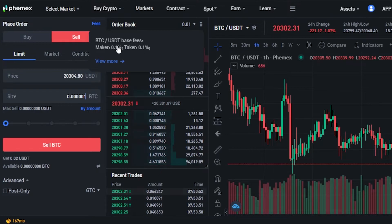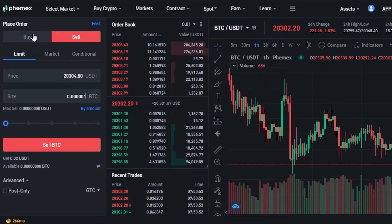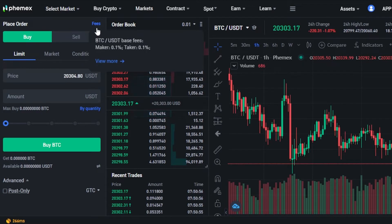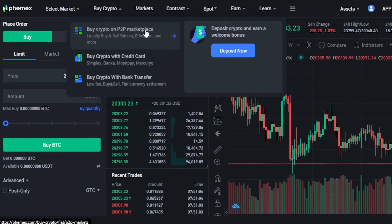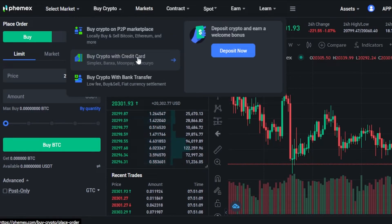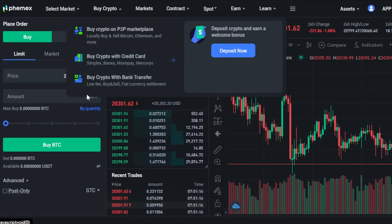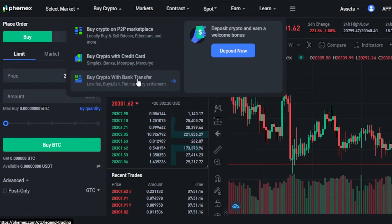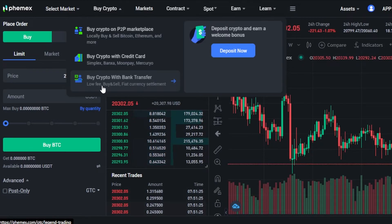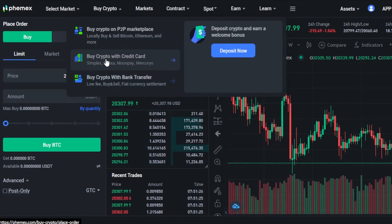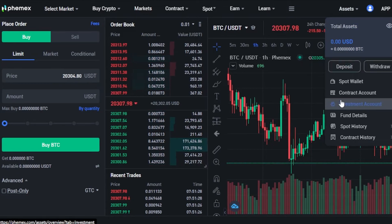You can also click on the Fee right here and it will show you the fee for the parameters you have entered, so make sure to check the fee. If you do not have any funds in your wallet right now, you can go to the Buy Crypto option. We have three options: buy crypto on the P2P marketplace to locally buy and sell Bitcoin, Ethereum, and more; buy crypto with a credit card using MoonPay or Mercury Pay; and buy crypto with bank transfer using your fiat currency, with low fees available.